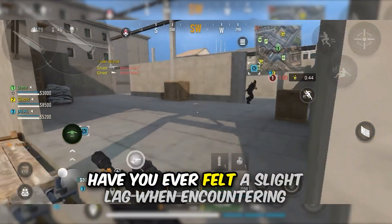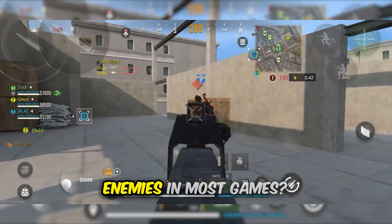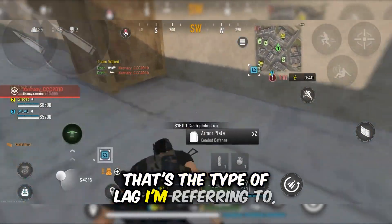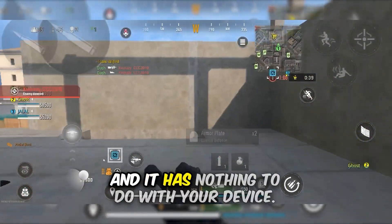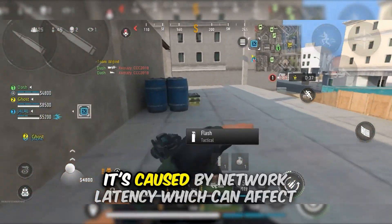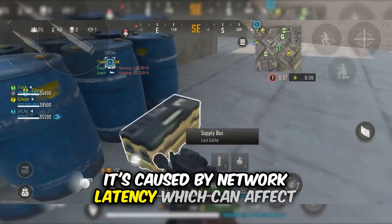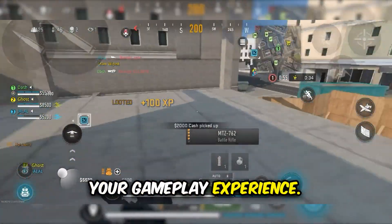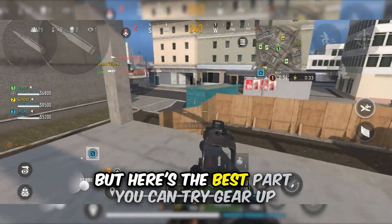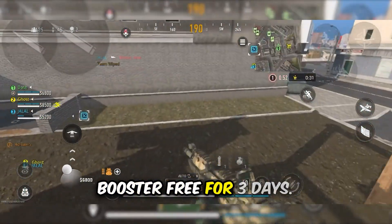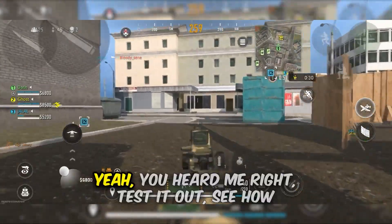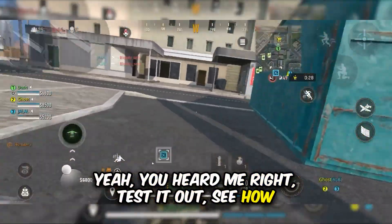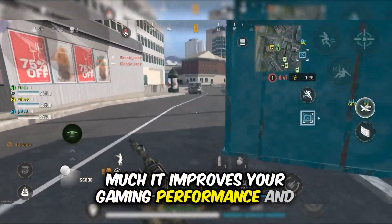Have you ever felt a slight lag when encountering enemies in most games? That's the type of lag I'm referring to, and it has nothing to do with your device. It's caused by network latency, which can affect your gameplay experience. But here's the best part: you can try Gear Up Booster free for three days. Test it out and see how much it improves your gaming performance.